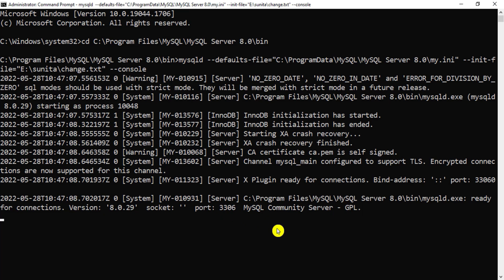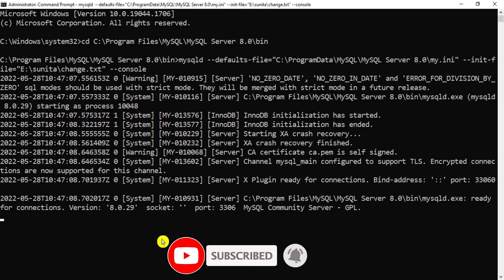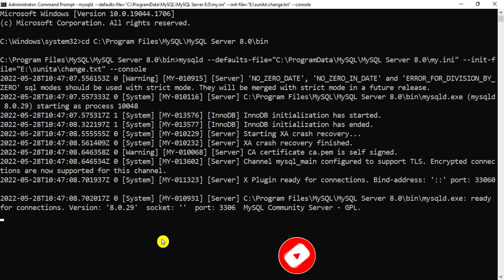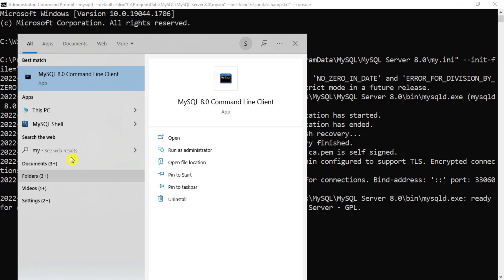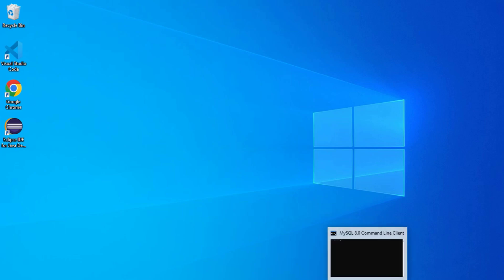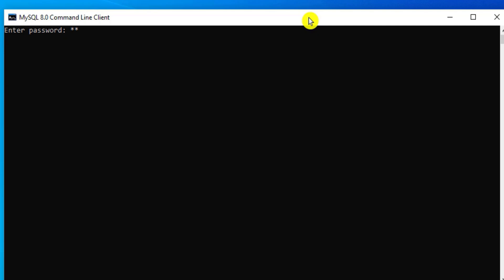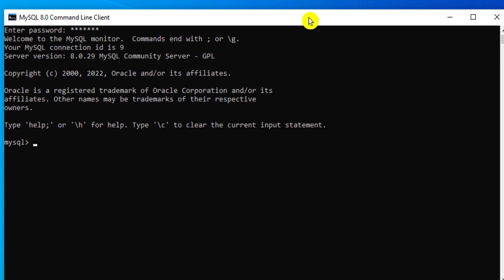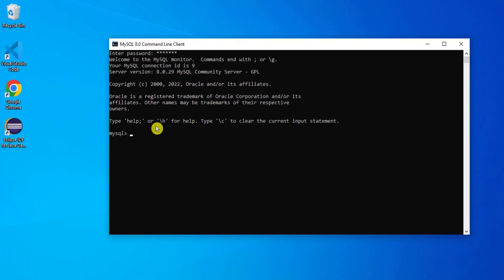Now if I open MySQL Command Line or Workbench, I can connect with my new password, which is pass123. Note that as soon as you close this command prompt window, MySQL will stop. But first let's verify the new password works. I'm opening MySQL Command Line, typing pass123, and it has connected — the password has been changed successfully.